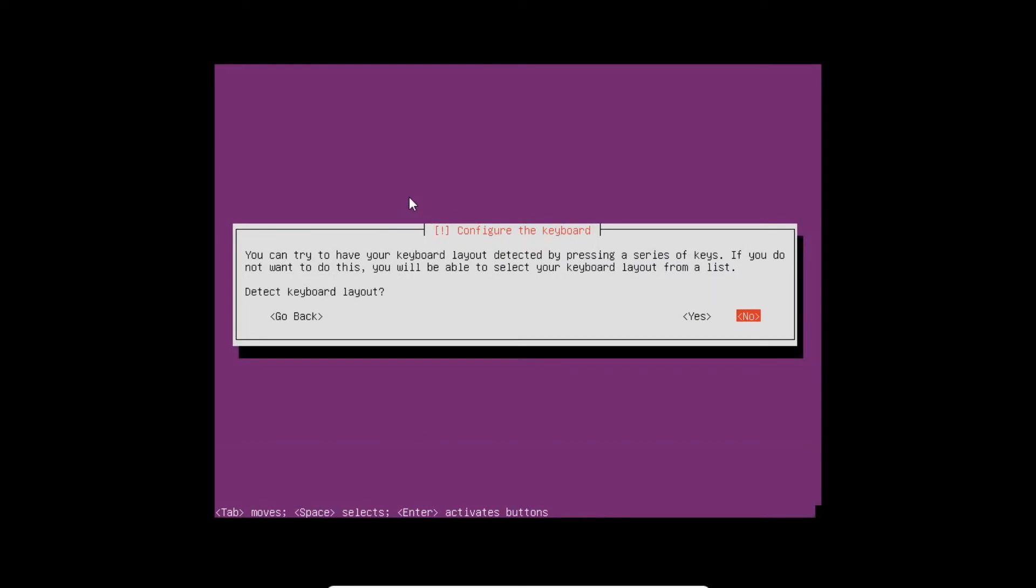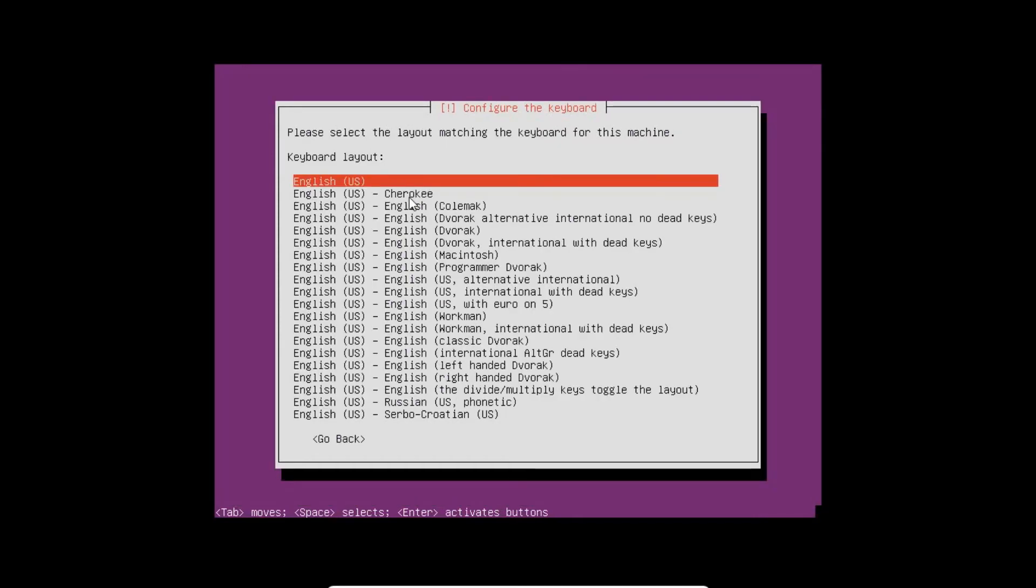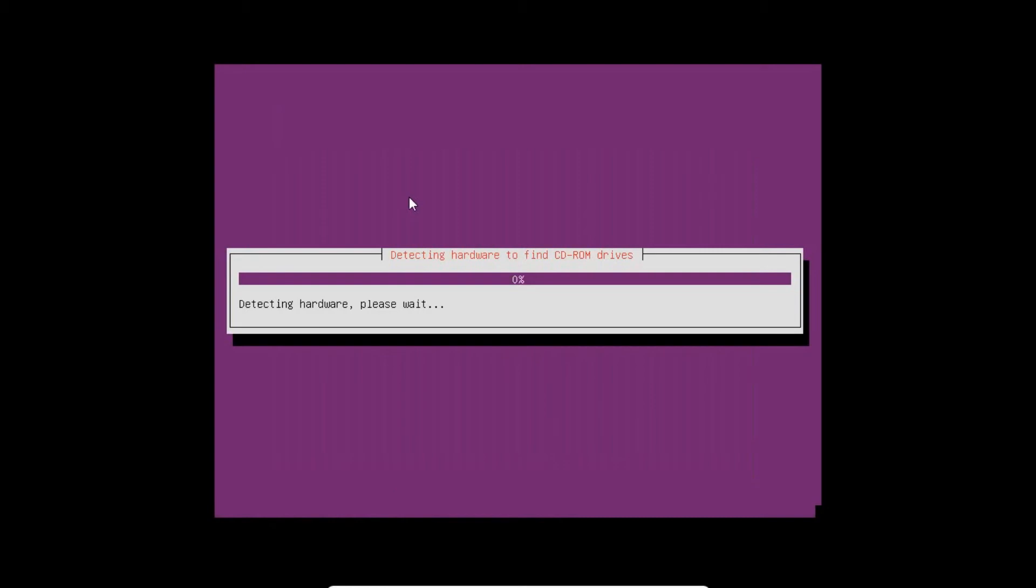The keyboard will be detected automatically. No need for detection, so I press No. I select the origin of keyboard. It is English, US. You can select as per your choice in which country you are living. The keyboard layout will be English US. I press Enter.